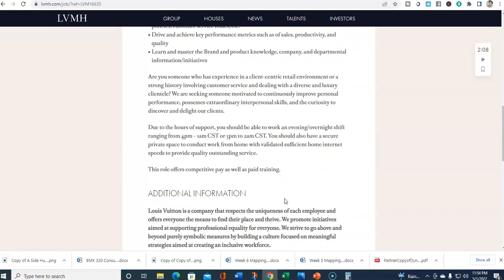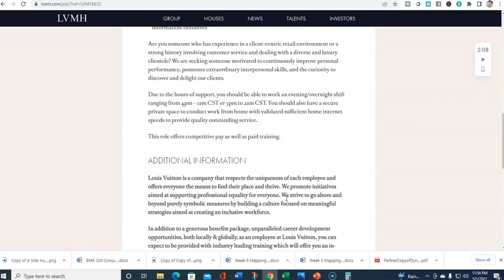So if you have customer service experience and this sounds like it fits you, go ahead and apply. I will be posting this on YouTube, my Facebook, Instagram, and TikTok. Share with your friends, share it in your network. I really appreciate it.